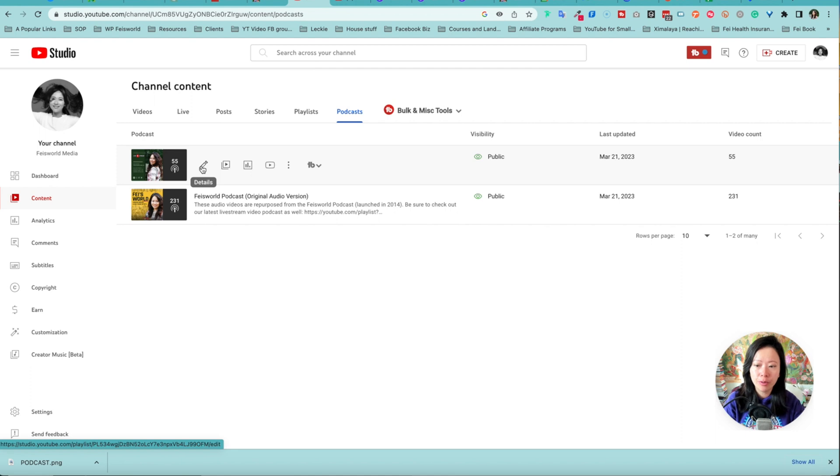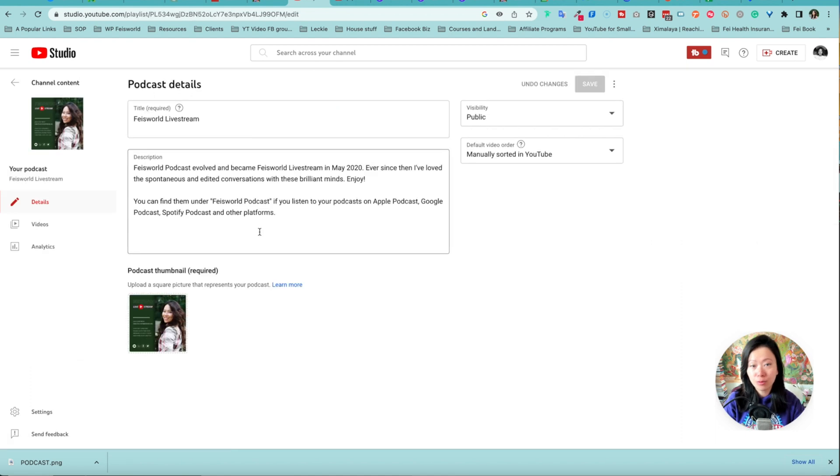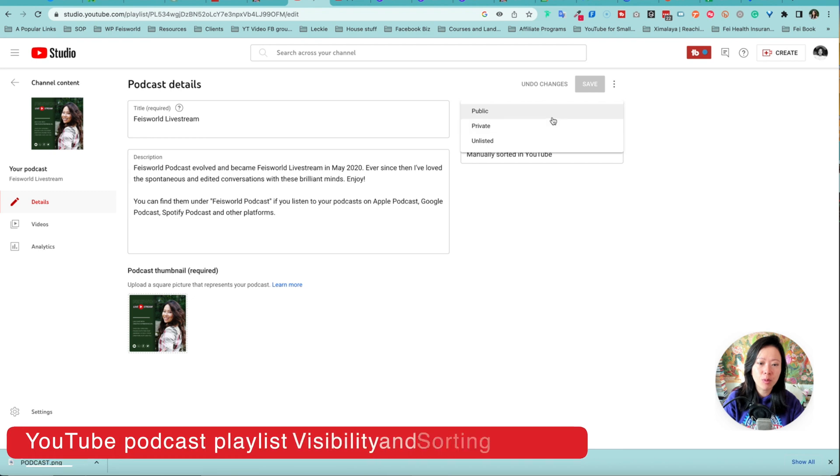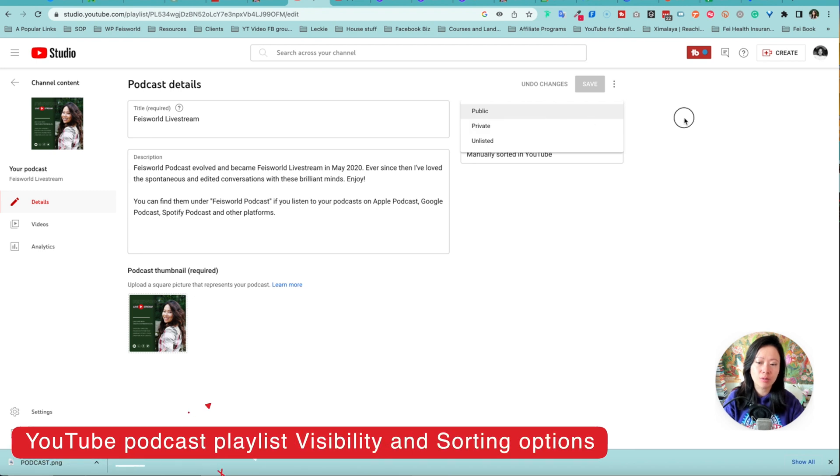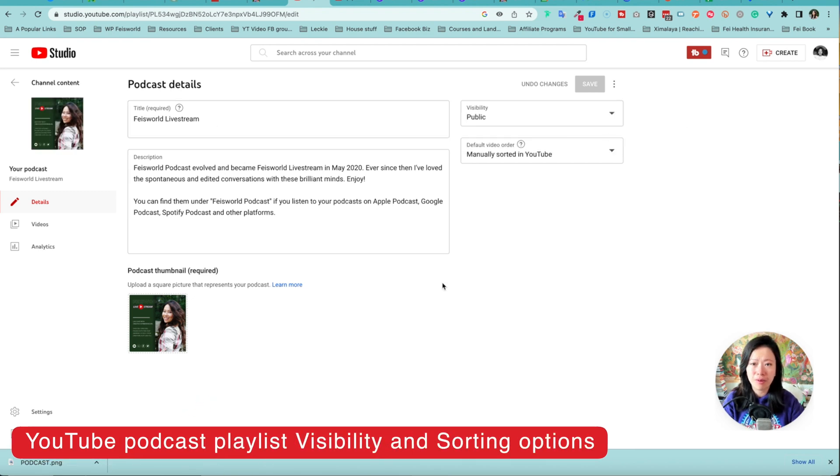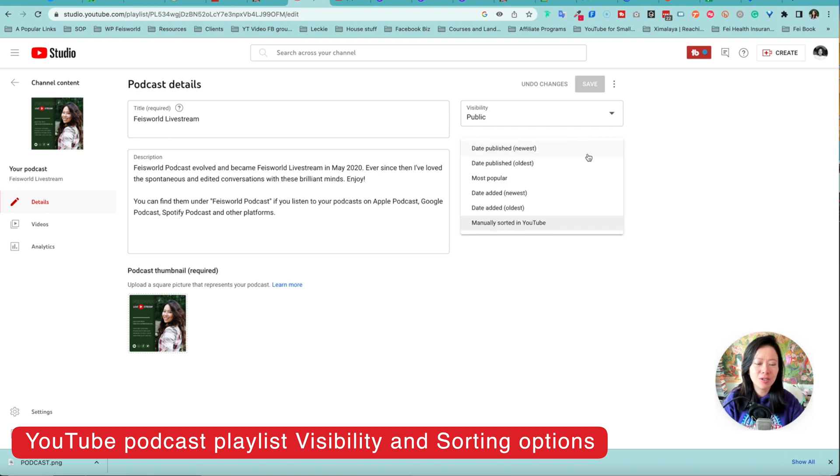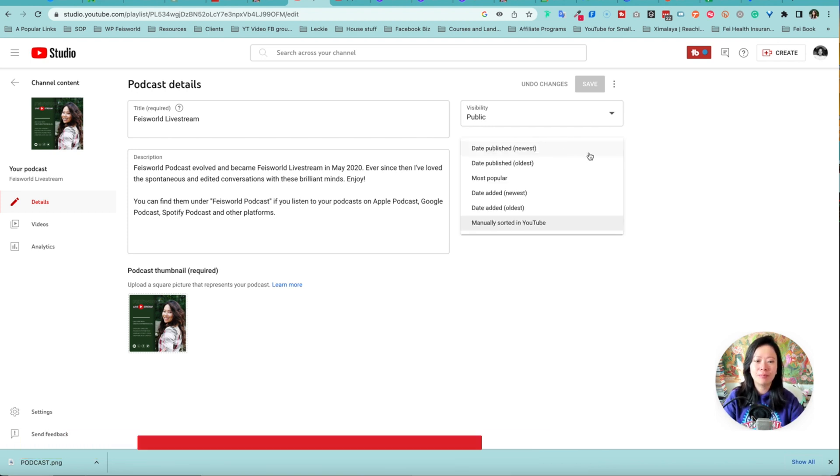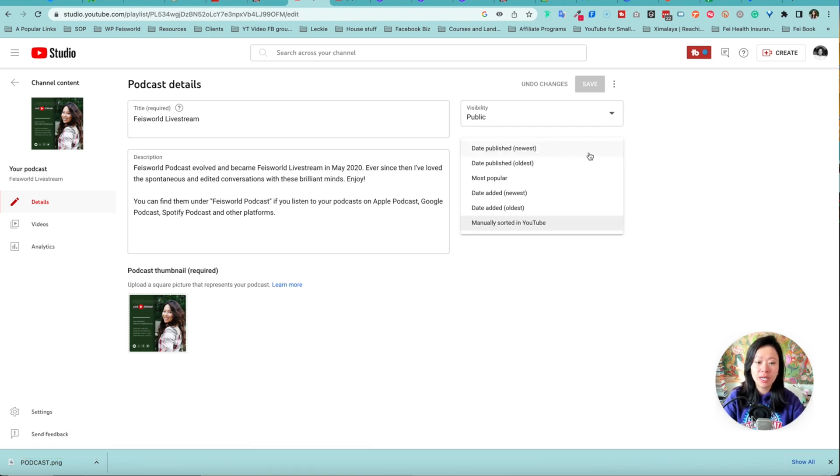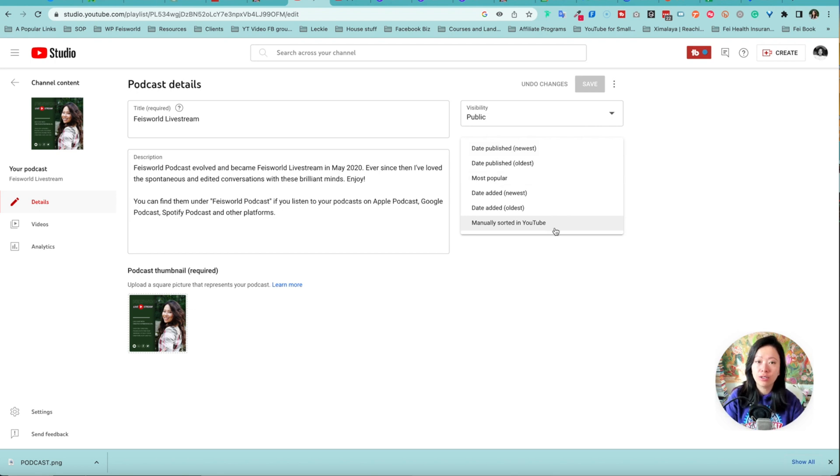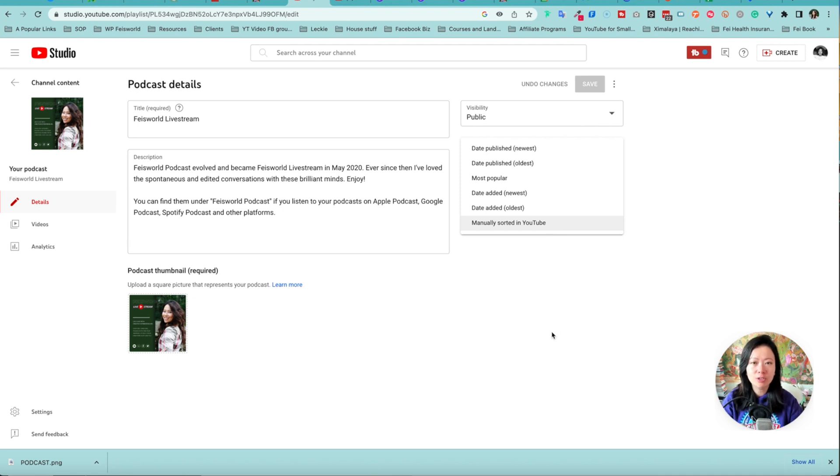I want to actually quickly show you the details, which is to click on the pencil icon. A couple of things: number one, visibility, as we just talked about, and very minimum information you need to worry about. Also there's order—there's dates published newest to oldest, also most popular, and manually sorted on YouTube you can also do that. Strategically what should you do now that you have options?